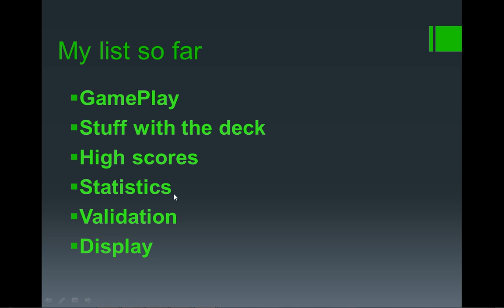Statistics - I'm not 100% sure about this, but there may well be some stats, because they do like a bit of maths. Obviously validation - I've put validation all the way down here because there's not a huge amount this year. And then stuff with the display, like adding a menu item, that sort of thing.